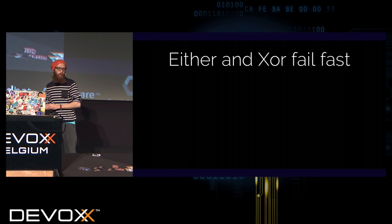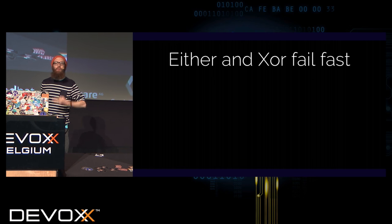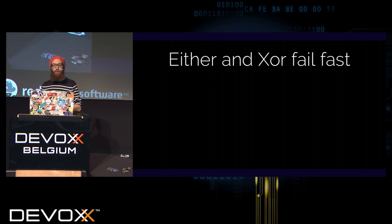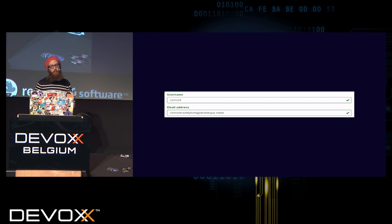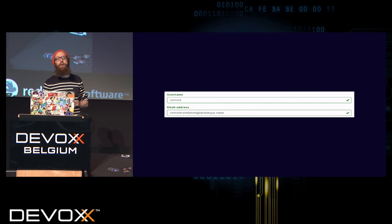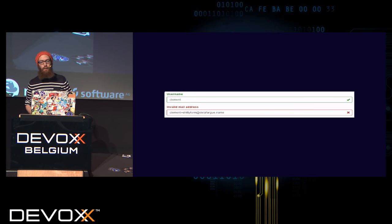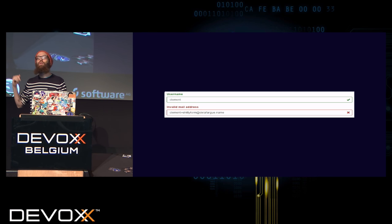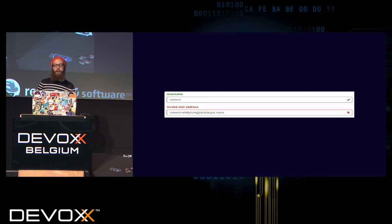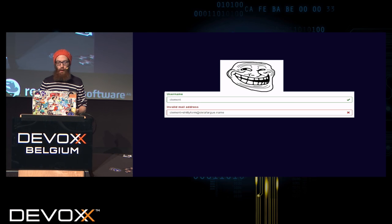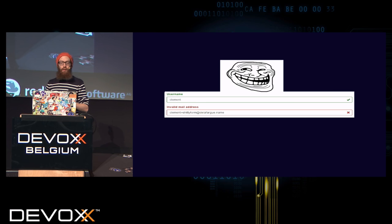A specificity of either and xor is that they fail fast — just like exceptions. When an exception is fired, the rest of the code doesn't execute. While that's interesting in many cases, there are cases where it's not what you want. Say you have a huge form with many fields — you fill it, submit it, and you're told one field is in error. You fix that field, submit again, and it says a second field is in error, because it stopped at the first error. That's a shitty way to handle forms. In some cases what we want is to accumulate errors — try everything in parallel, and if everything goes well give me the result; if some things go wrong, give me all the errors.